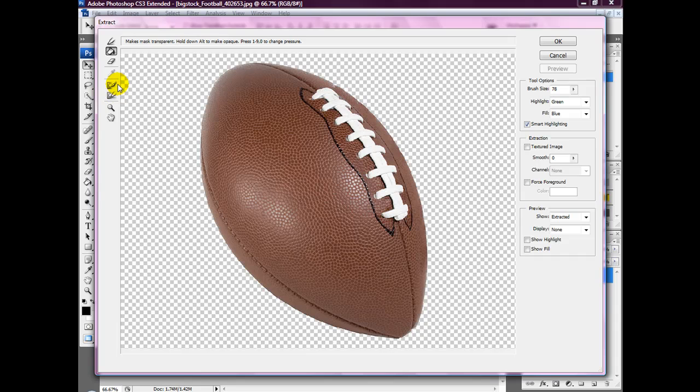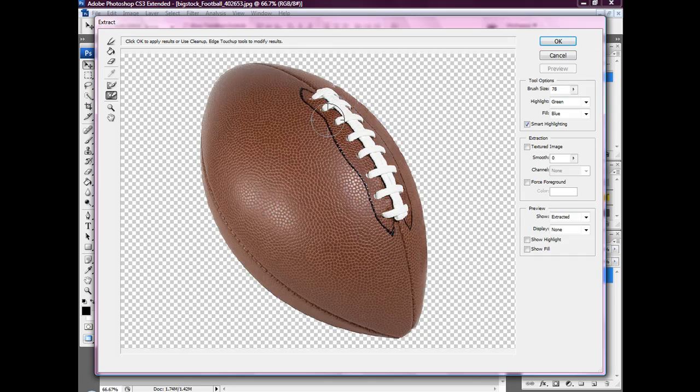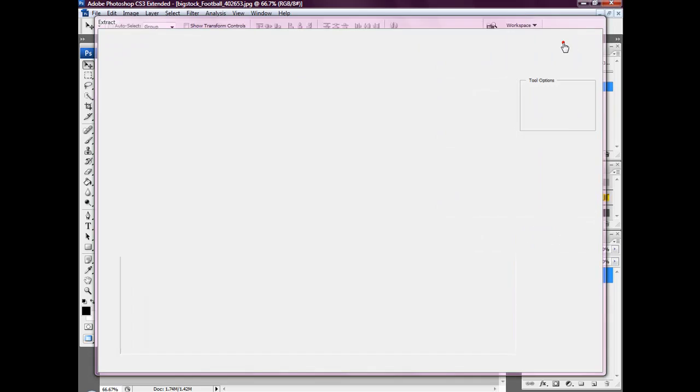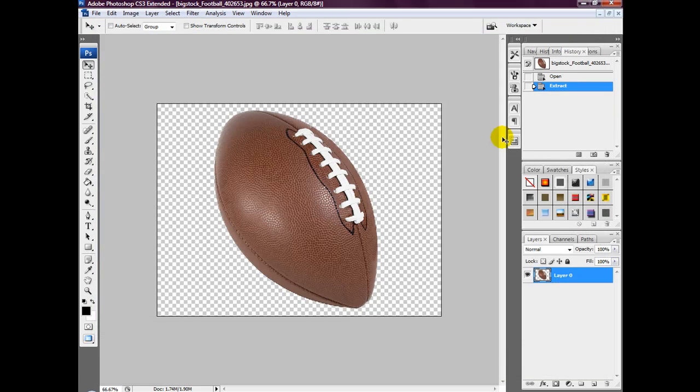So we're going to look for the history brush tool and we can just fix that problem by just filling over it. Once you're happy with it, select the OK button.